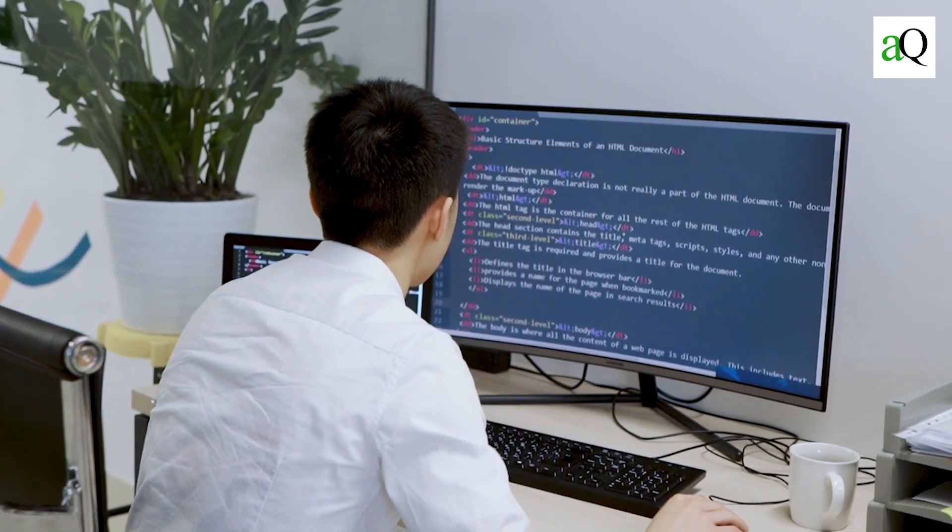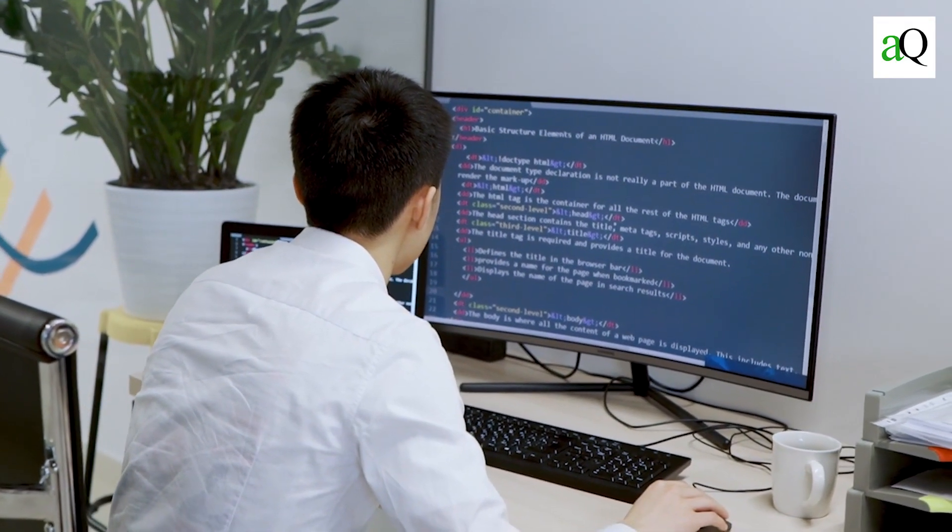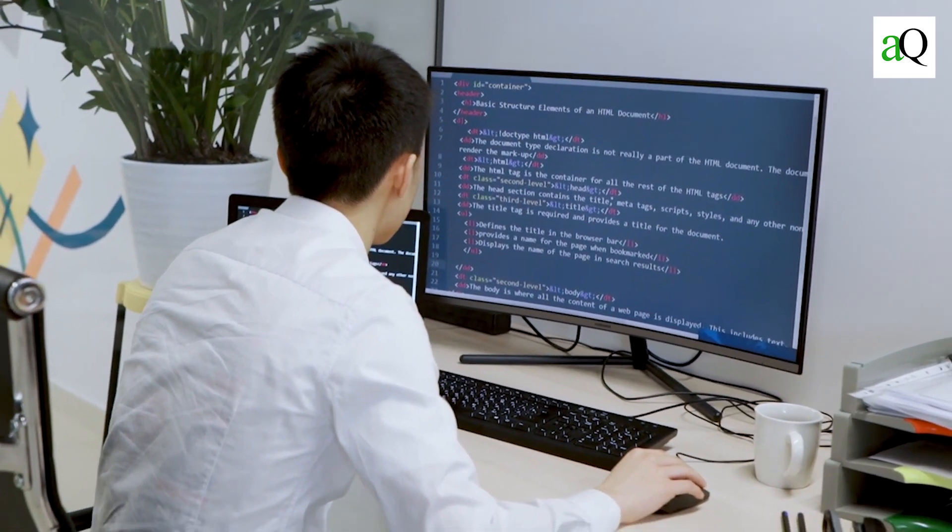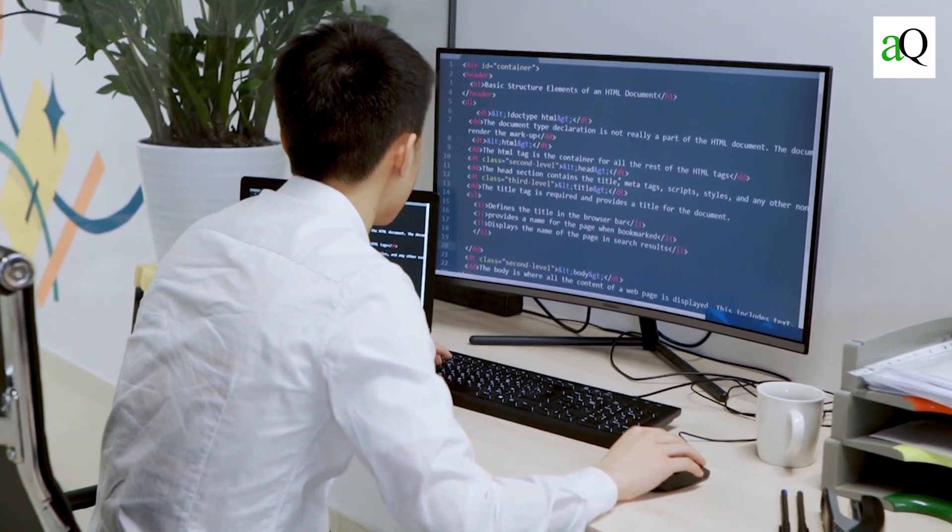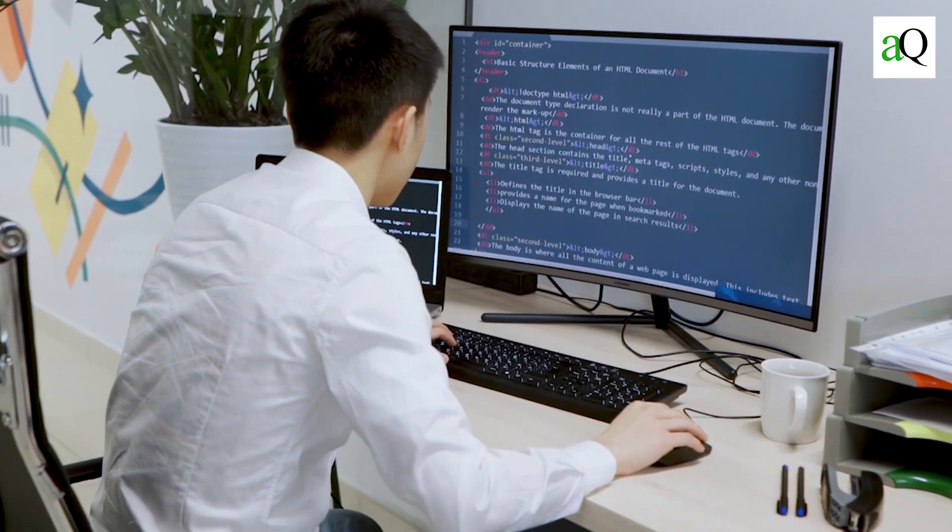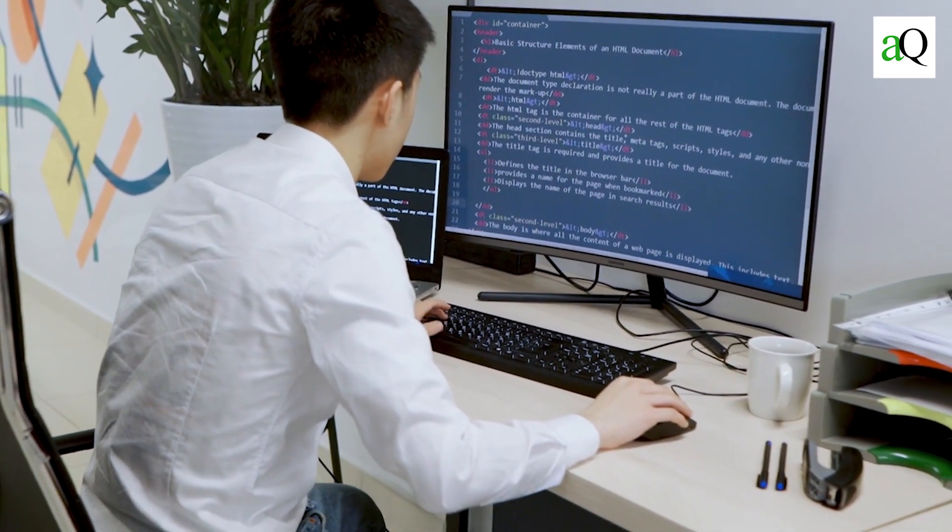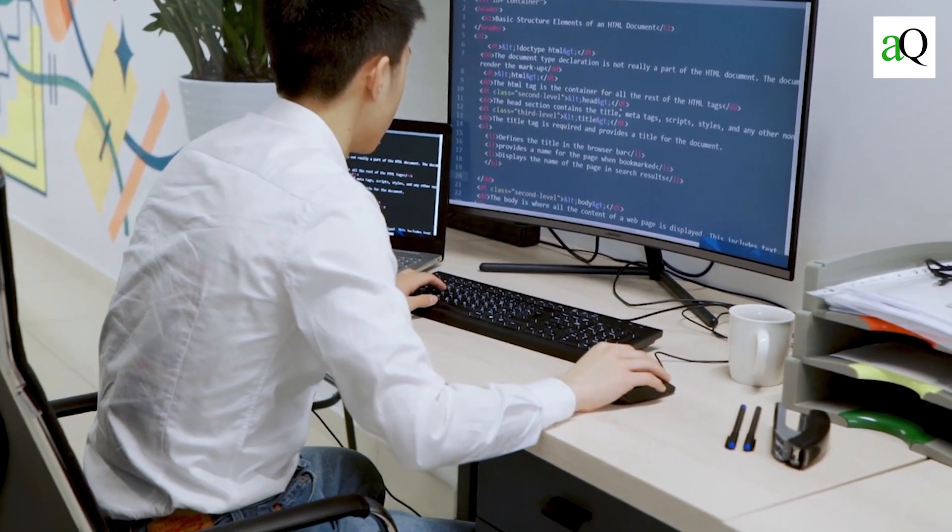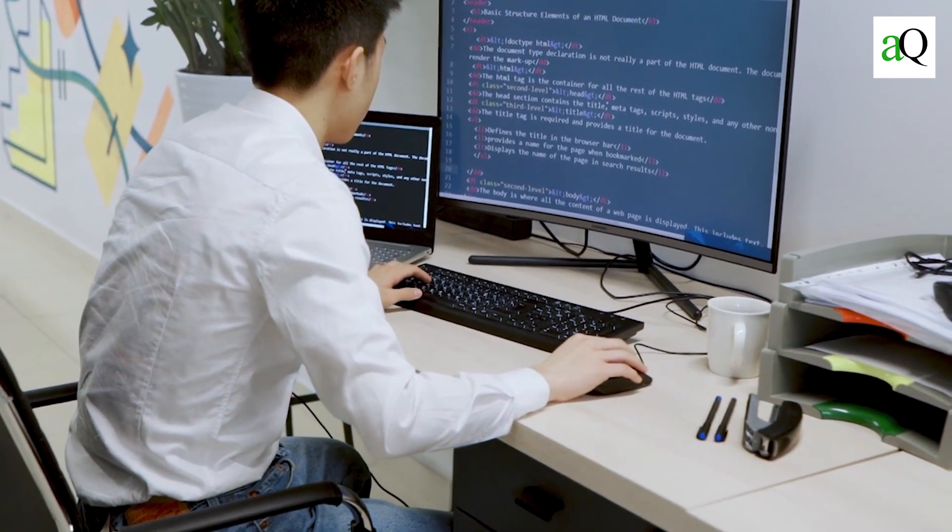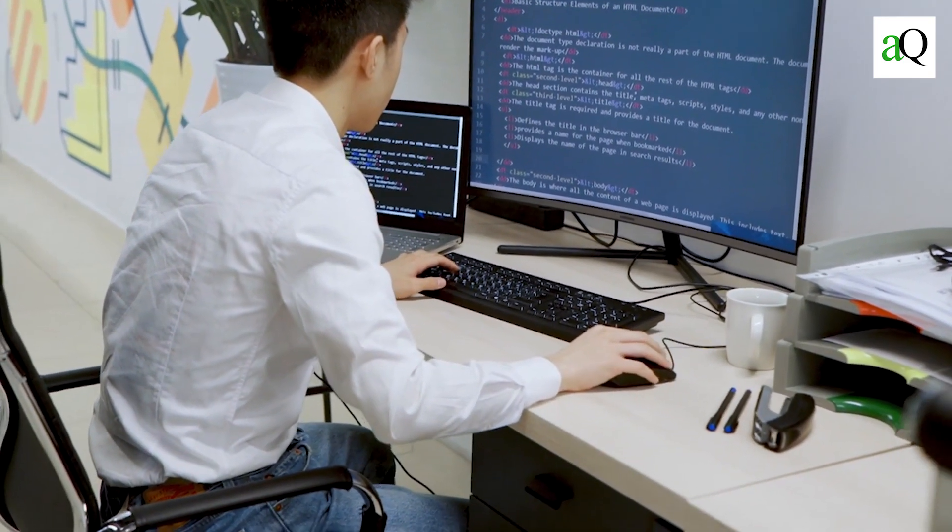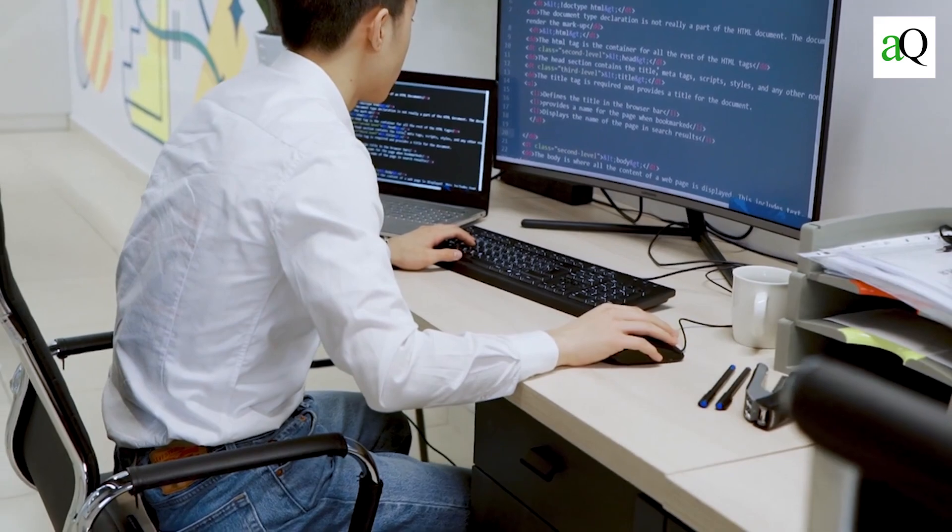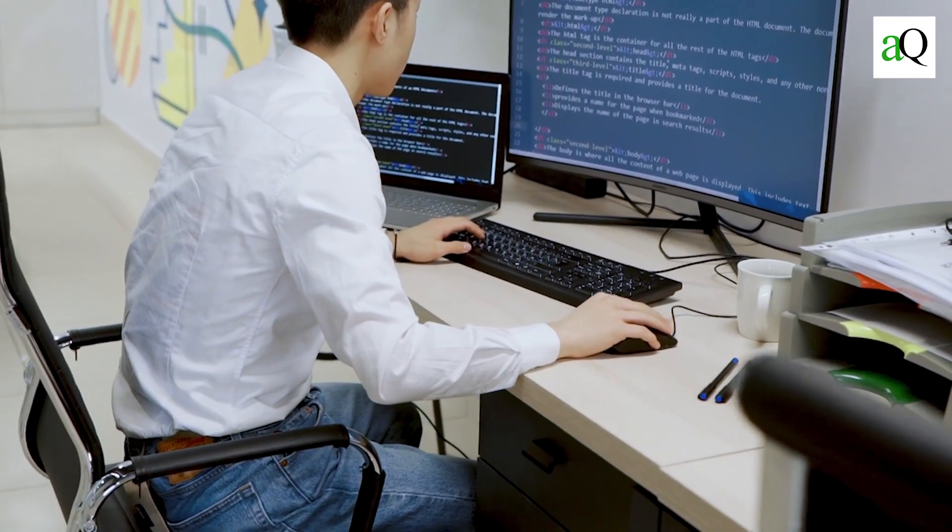C is a computer language that every programmer should be familiar with. It is not only a simple language to learn, but it is also a powerful language due to its efficiency, structure and ability to run on a variety of computer platforms.